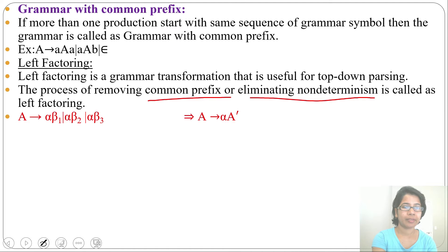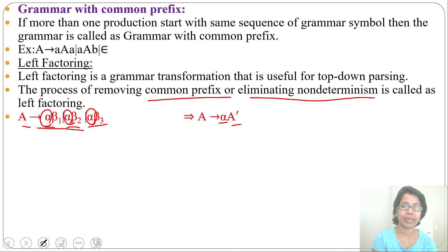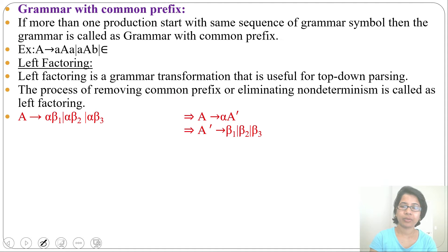Suppose a grammar is in this format: from A you can derive αβ1, αβ2, or αβ3. You can see α is common in all productions. Factor out α as common: from A derive α A', then from A' derive β1, β2, or β3. Suppose you want to generate αβ3.